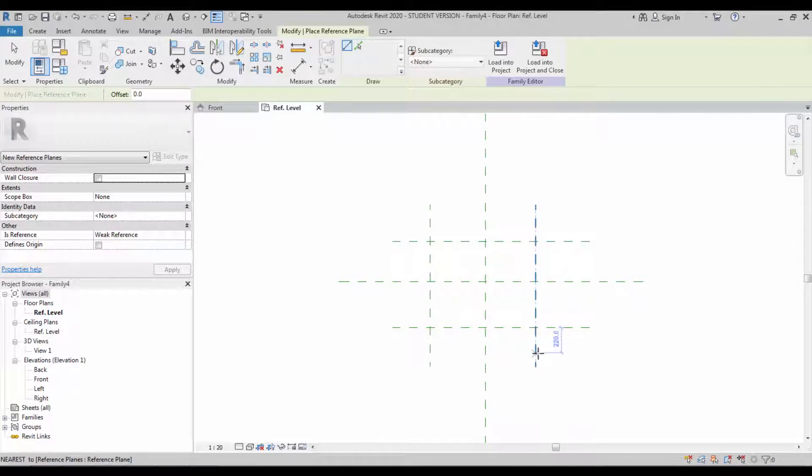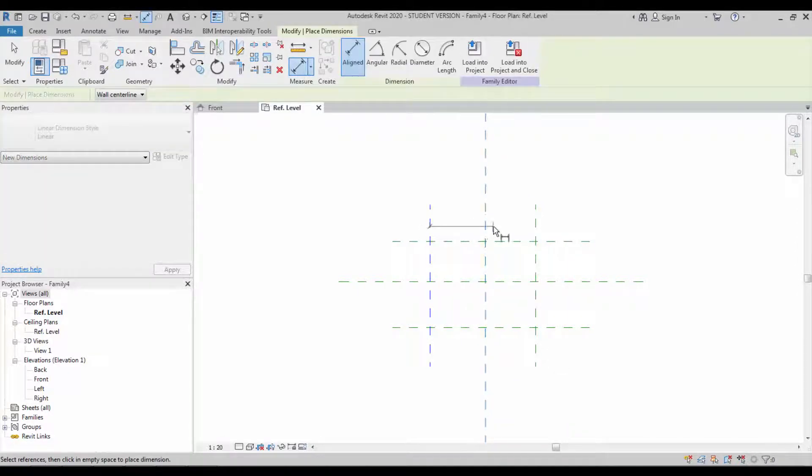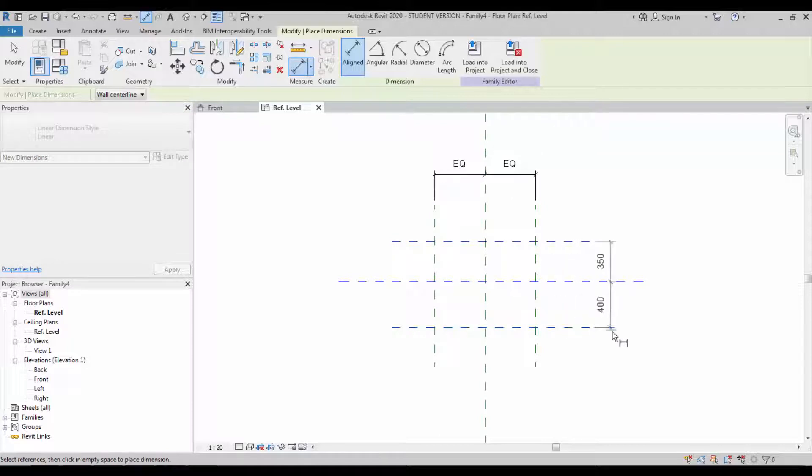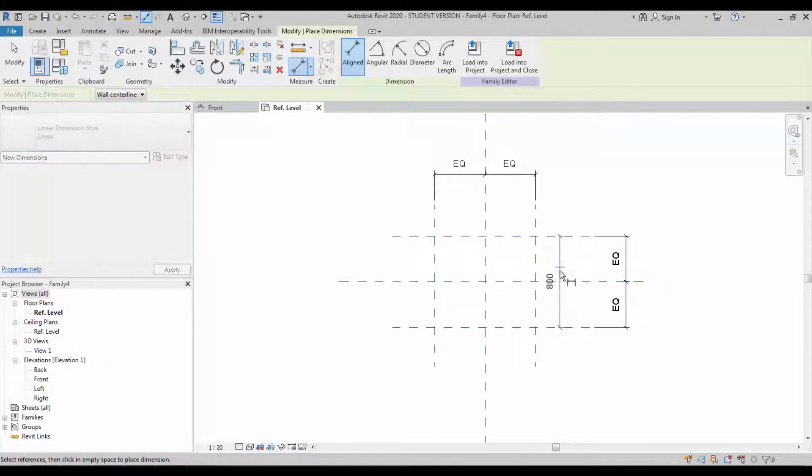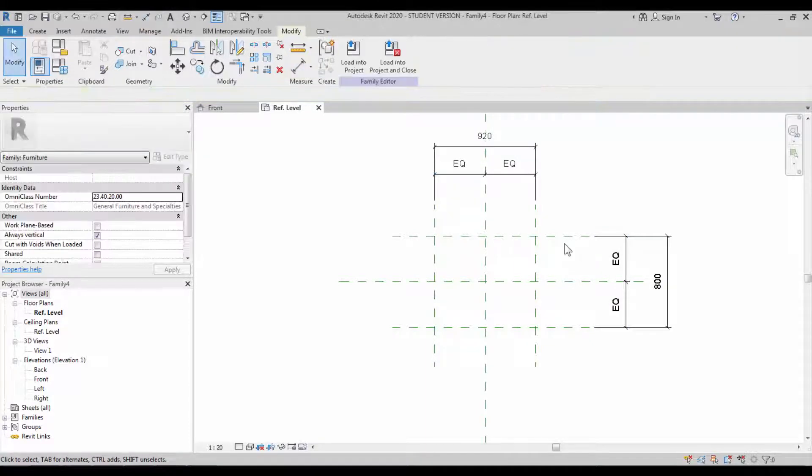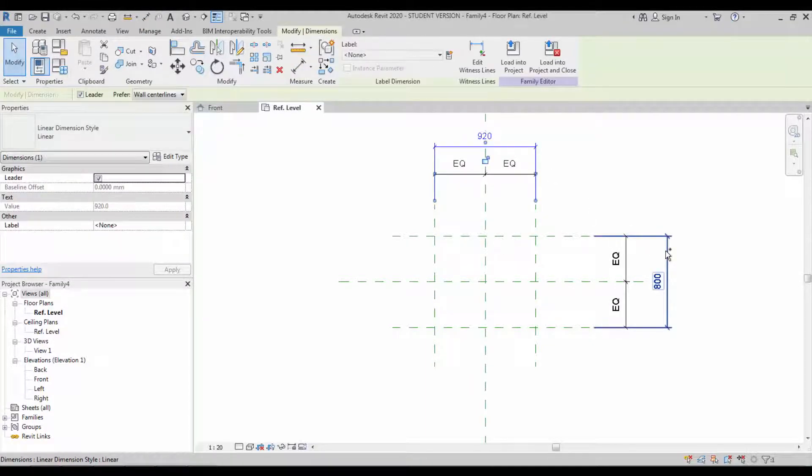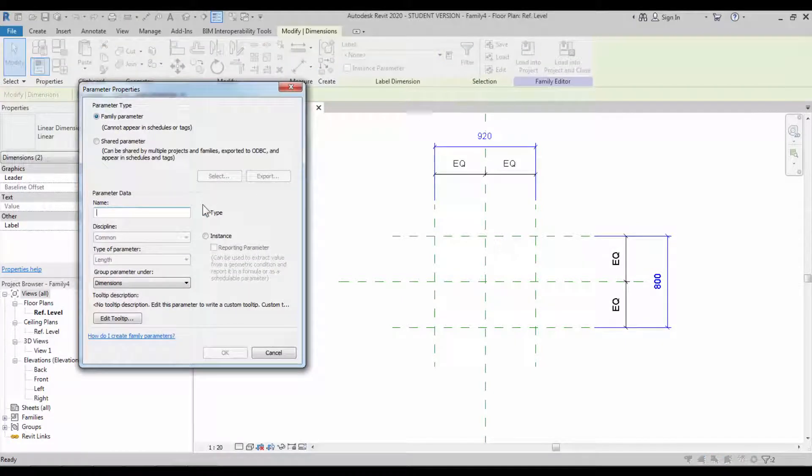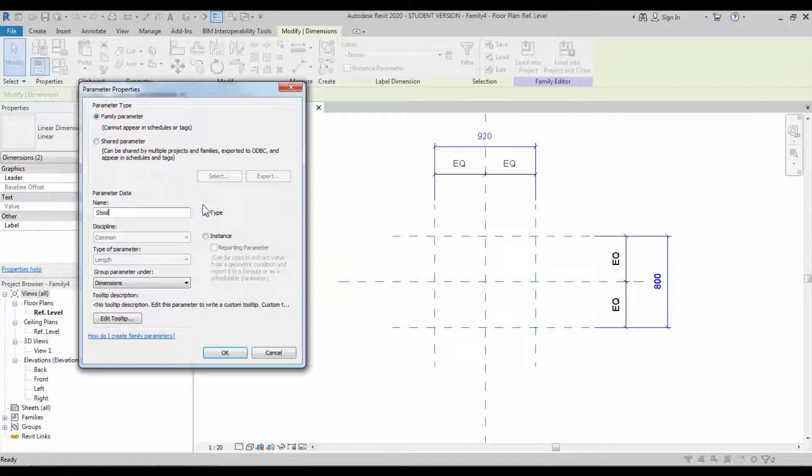This is going to be a stool, so we have to have a radius of the stool. Make an equal dimension on both sides. This is going to be the radius of the stool. Select both dimensions and assign a parameter as stool diameter.